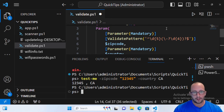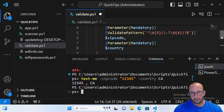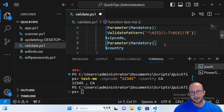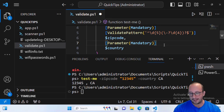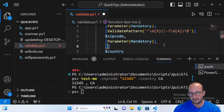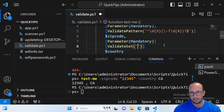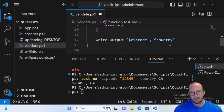For the country parameter, I could do a ValidatePattern matching two uppercase characters, but in this case I actually want to add a ValidateSet. So we add [ValidateSet()] and give the available options to the user. Here we can type in 'US' for now. If we run it again with 'CA', we're going to see an error message — and this one is a bit nicer because it's a ValidateSet rather than a regex pattern.